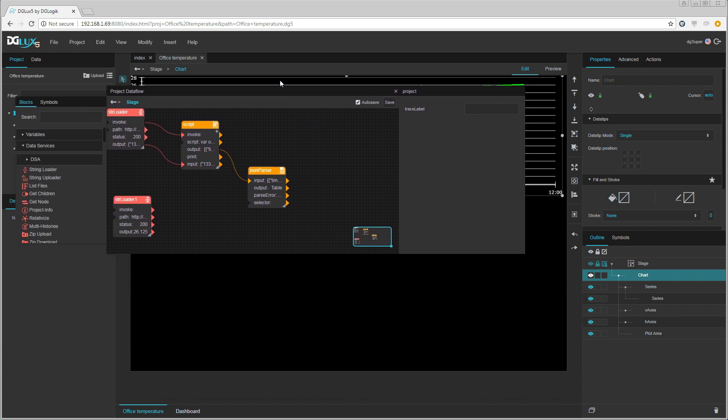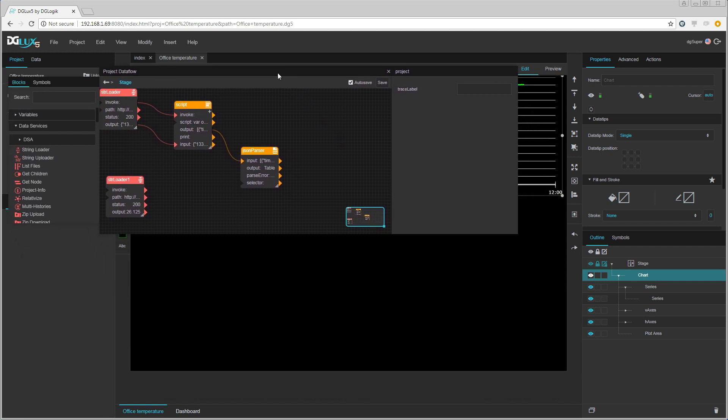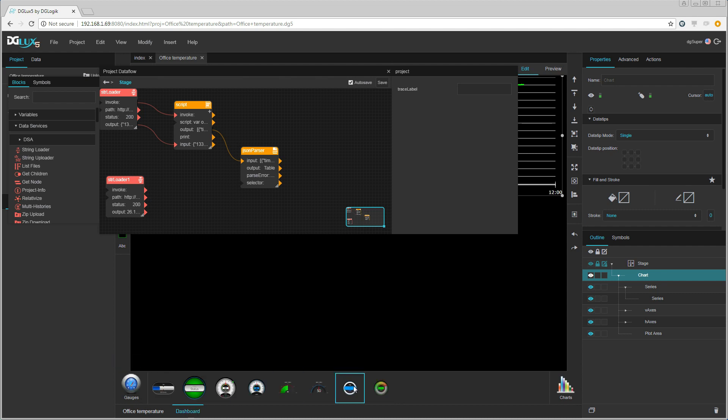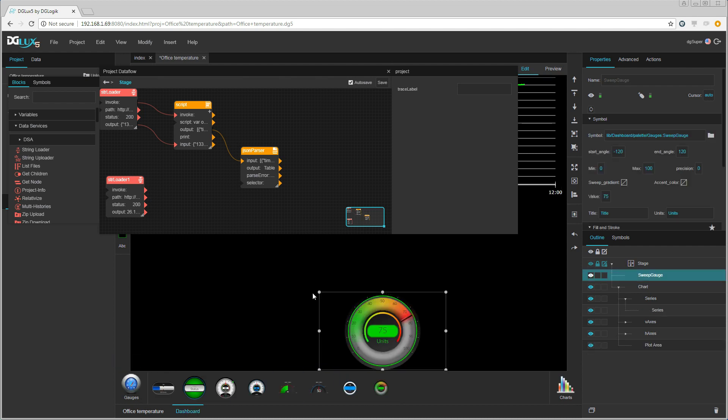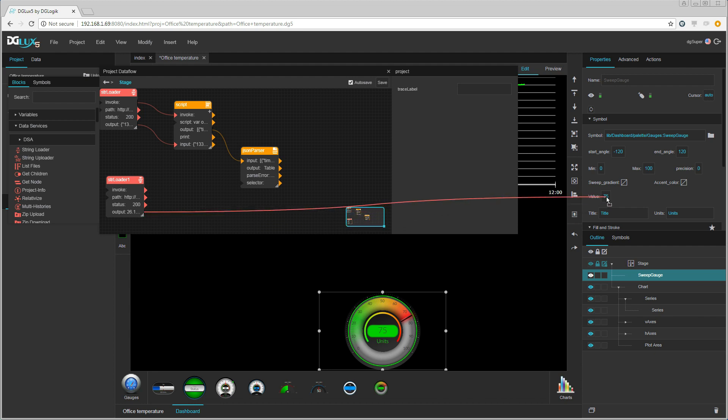Let us move the data flow window so that we have more room. Then I insert a gauge.